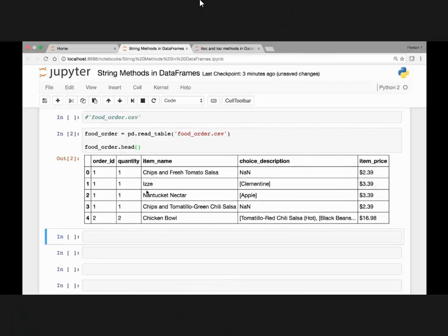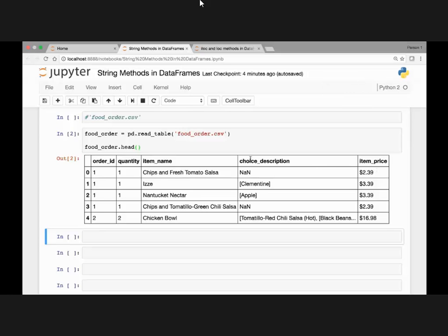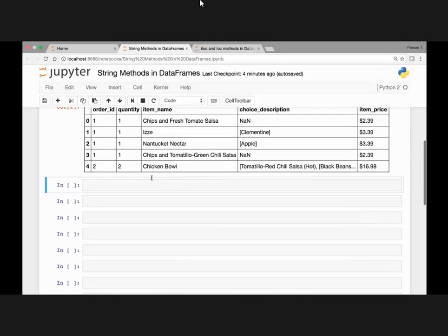So here we have order ID, quantity, item name, choice description, and item price. This is taken from a menu for one of the restaurants, and we can see various descriptions for our choices. What we'll do is use certain string methods — for instance, to make all of the item names capital letters.